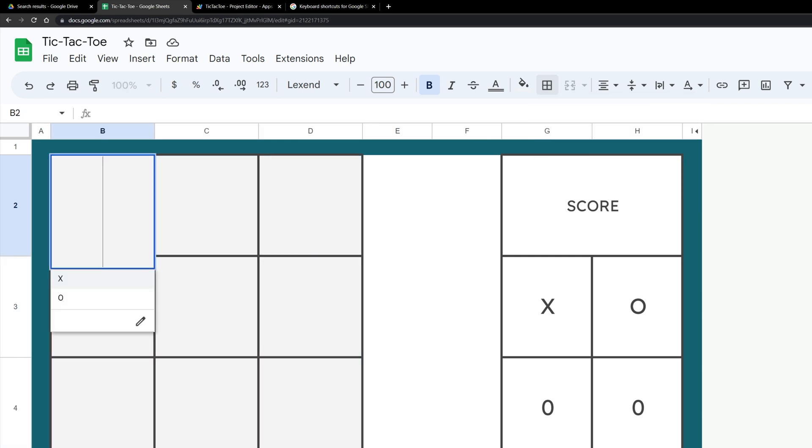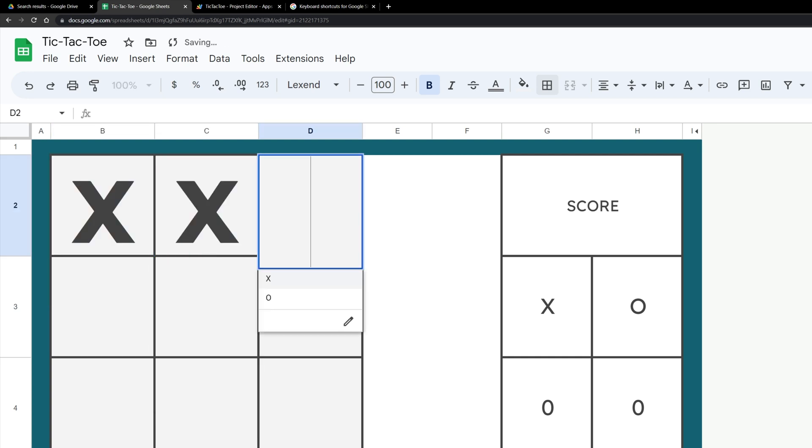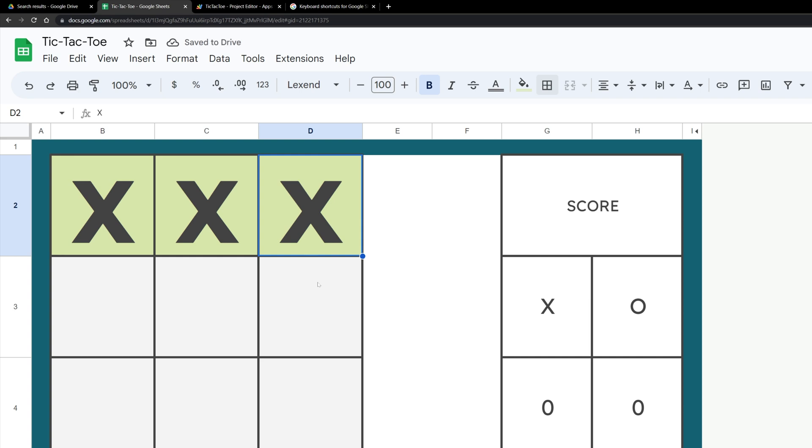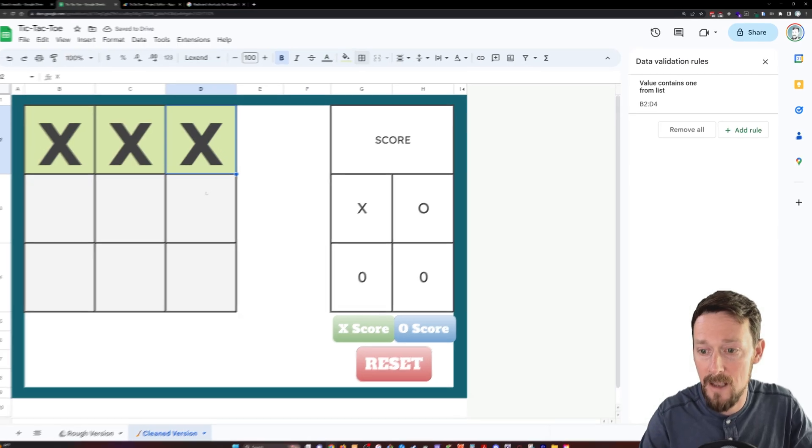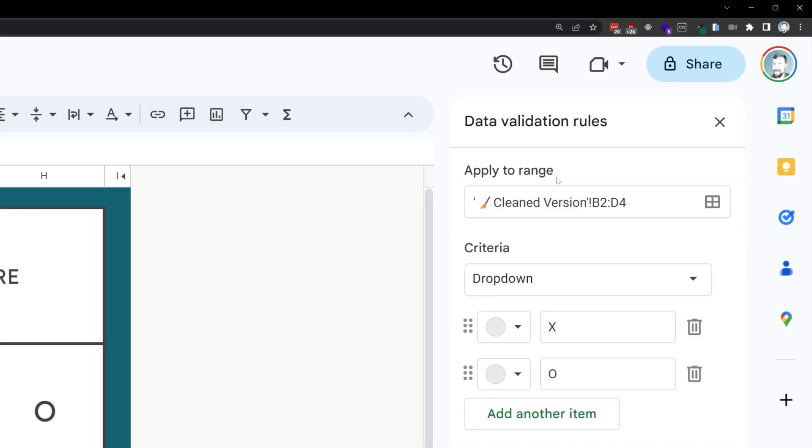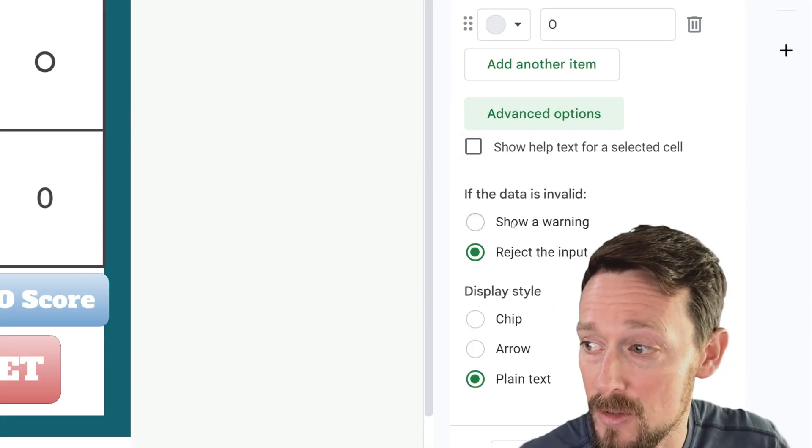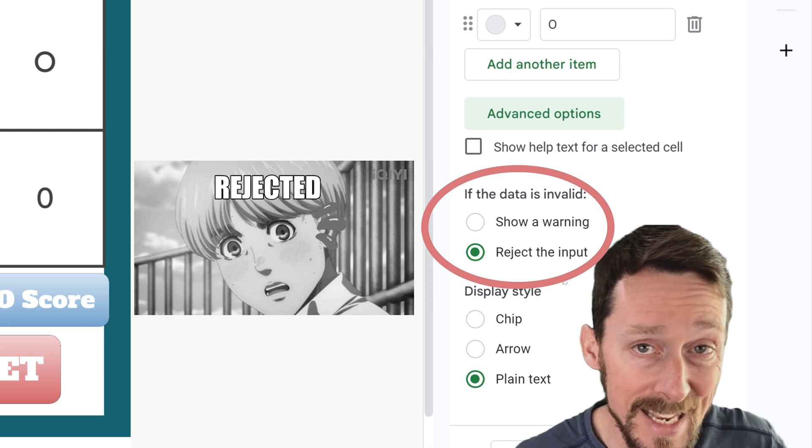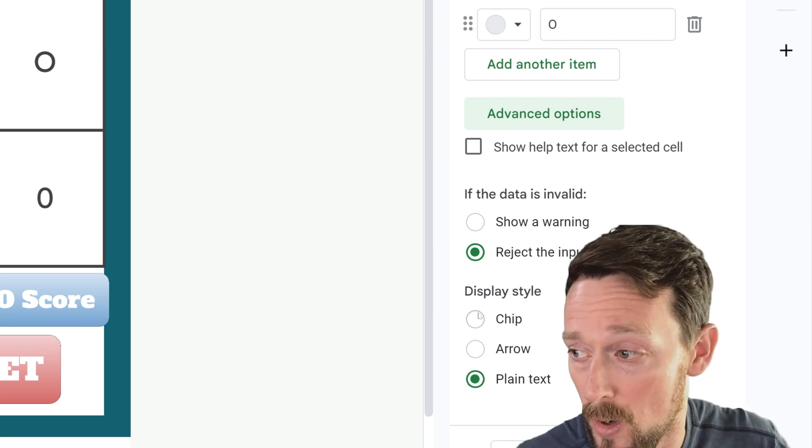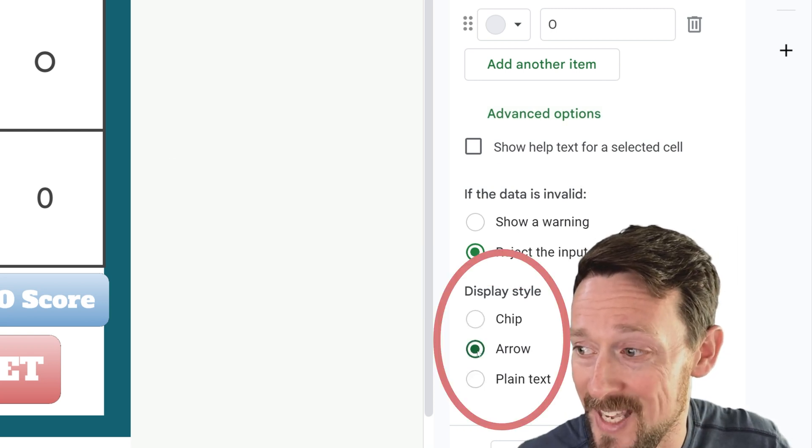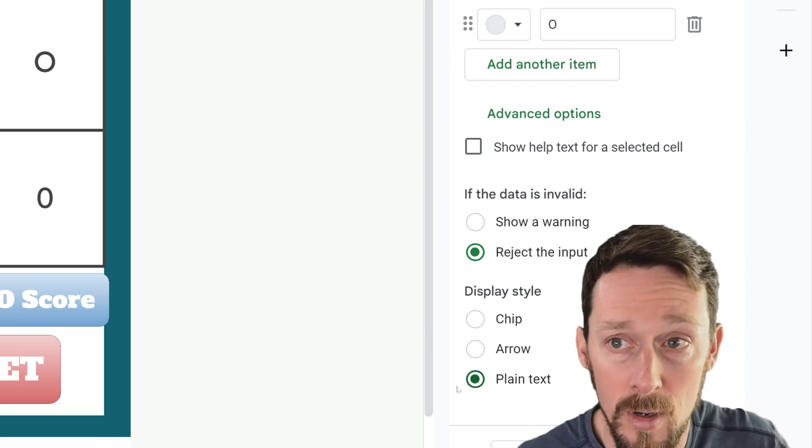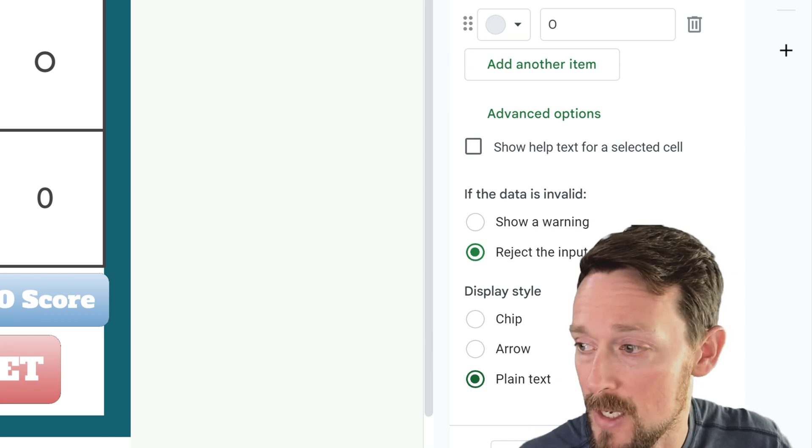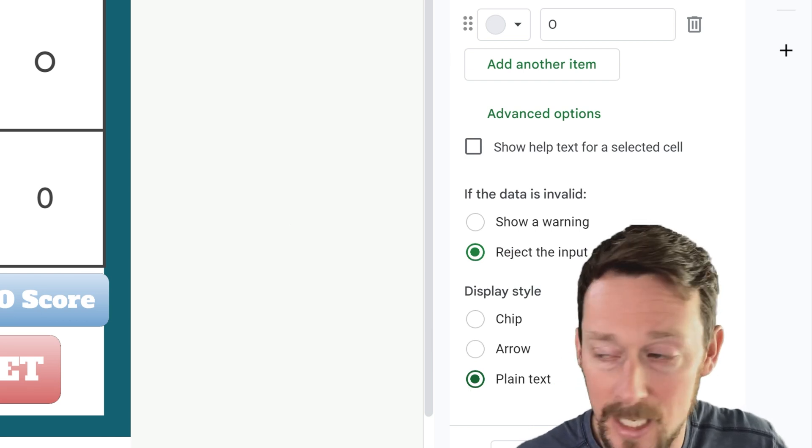From there, you can also see I've applied some data validation. So let's pull up Alt-A-V. Our data validation rules here are simply a drop-down, and it's either X or it's O. From the advanced options, we can also reject the input of anything other than an X or an O, and I've changed the display style to plain text for hopefully obvious reasons so it looks a little bit cleaner.